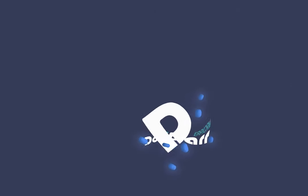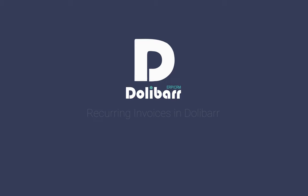Welcome to this video tutorial about the Dolibar ERP and CRM system. In this video we will look at how to use recurring invoices in Dolibar.